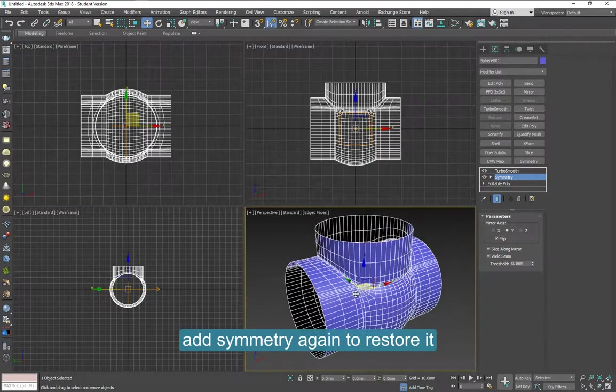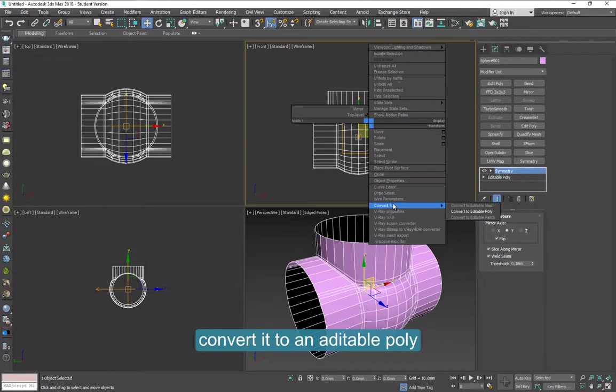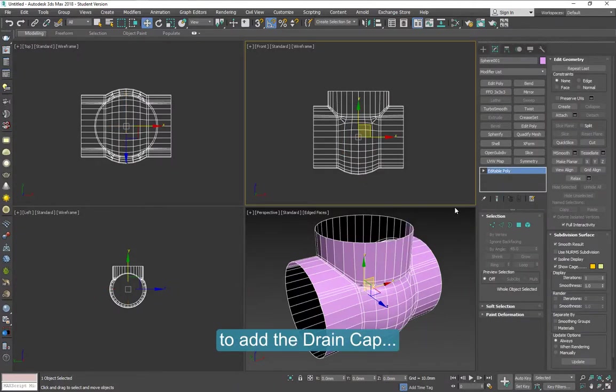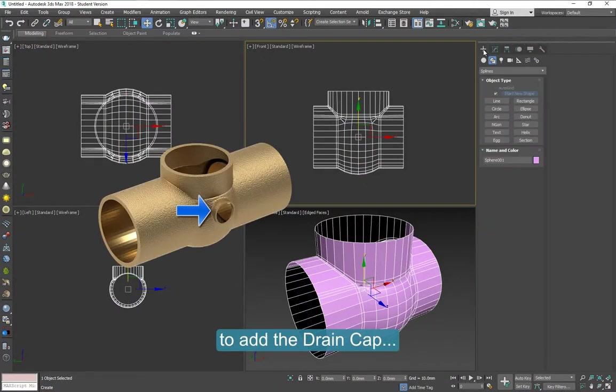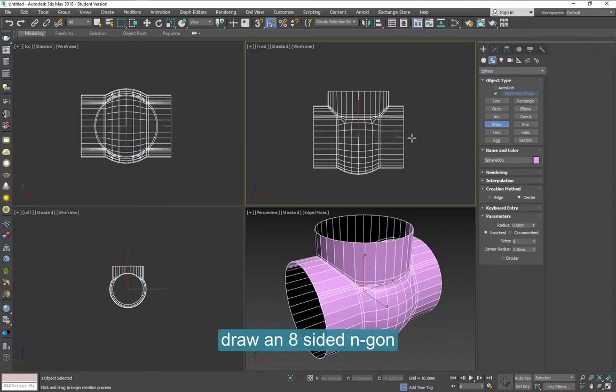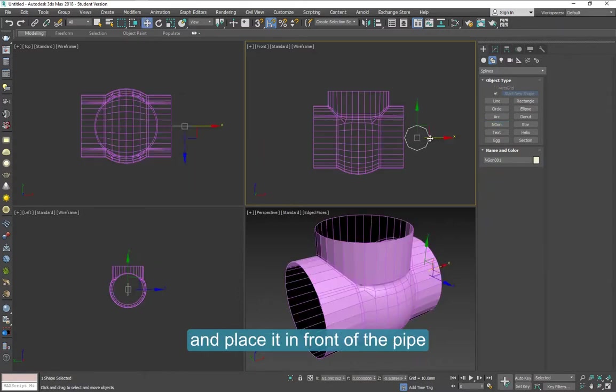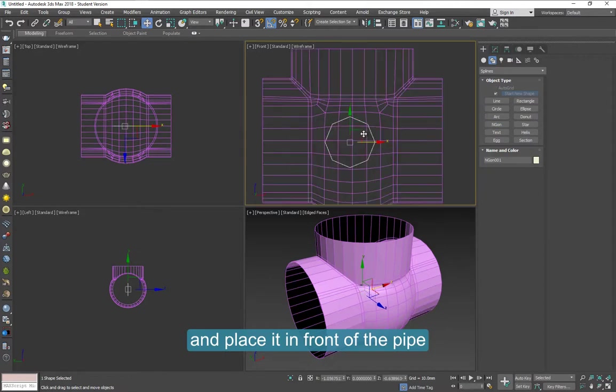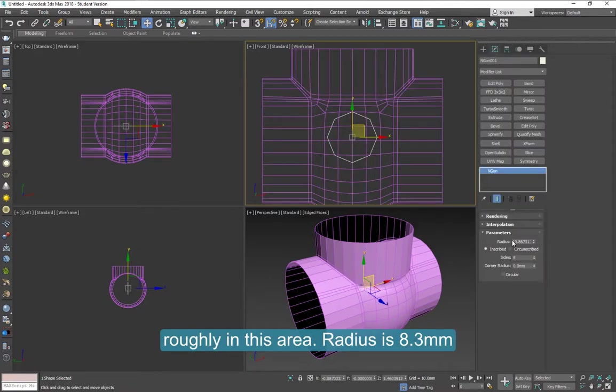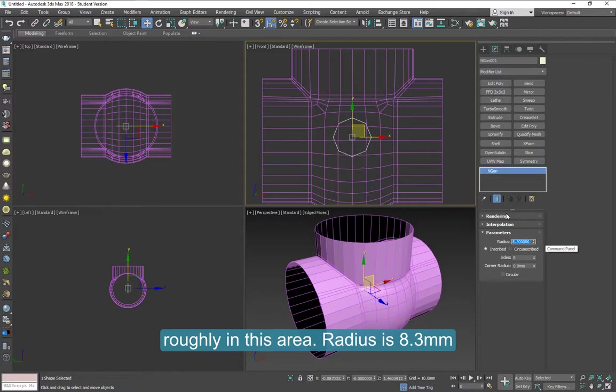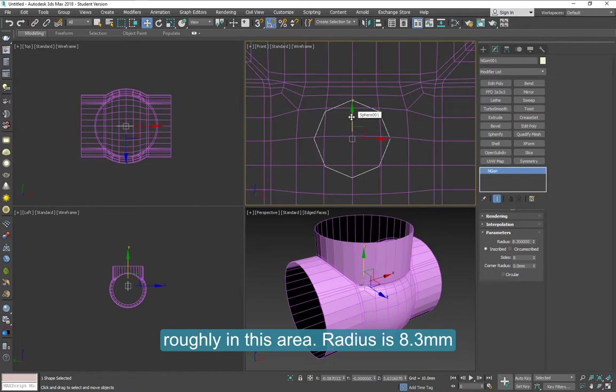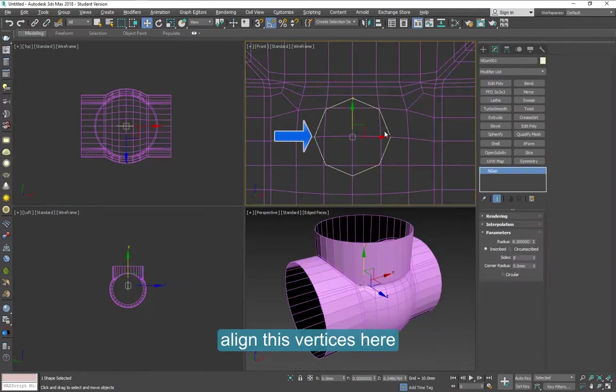Convert it to an Editable Poly and let's add this piece for the drain cap. Draw an 8-sided n-gon on the front view and place it in front of the pipe about this area. The radius is 8.3 millimeters.